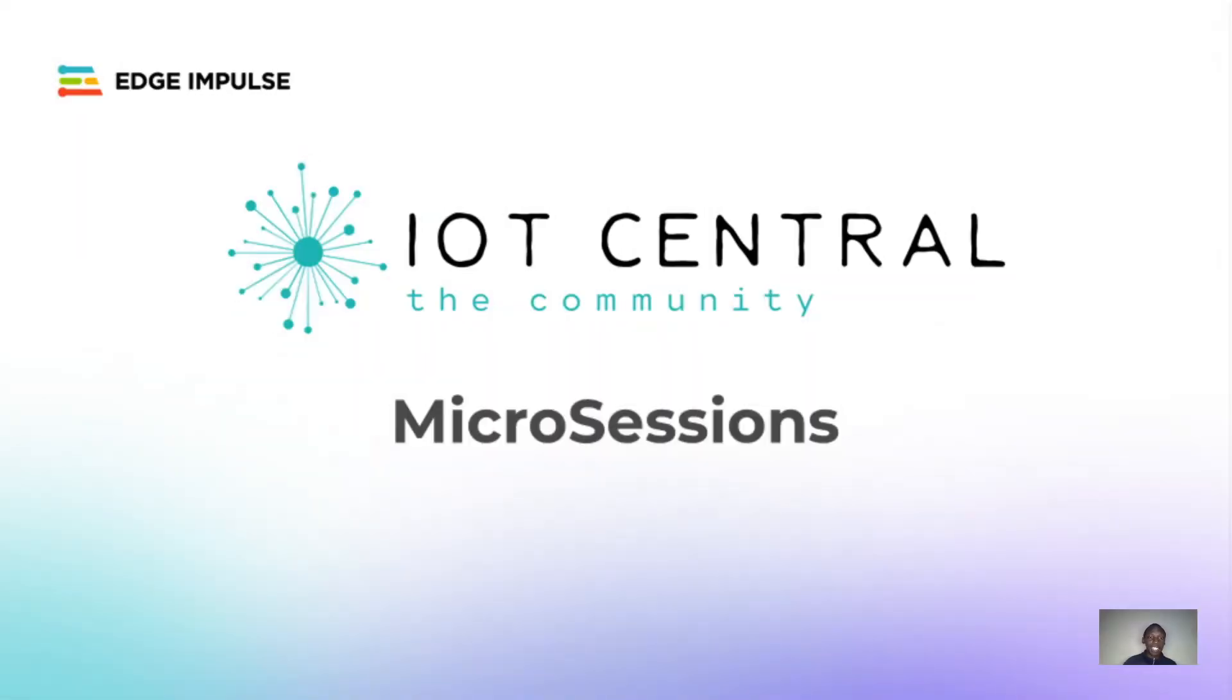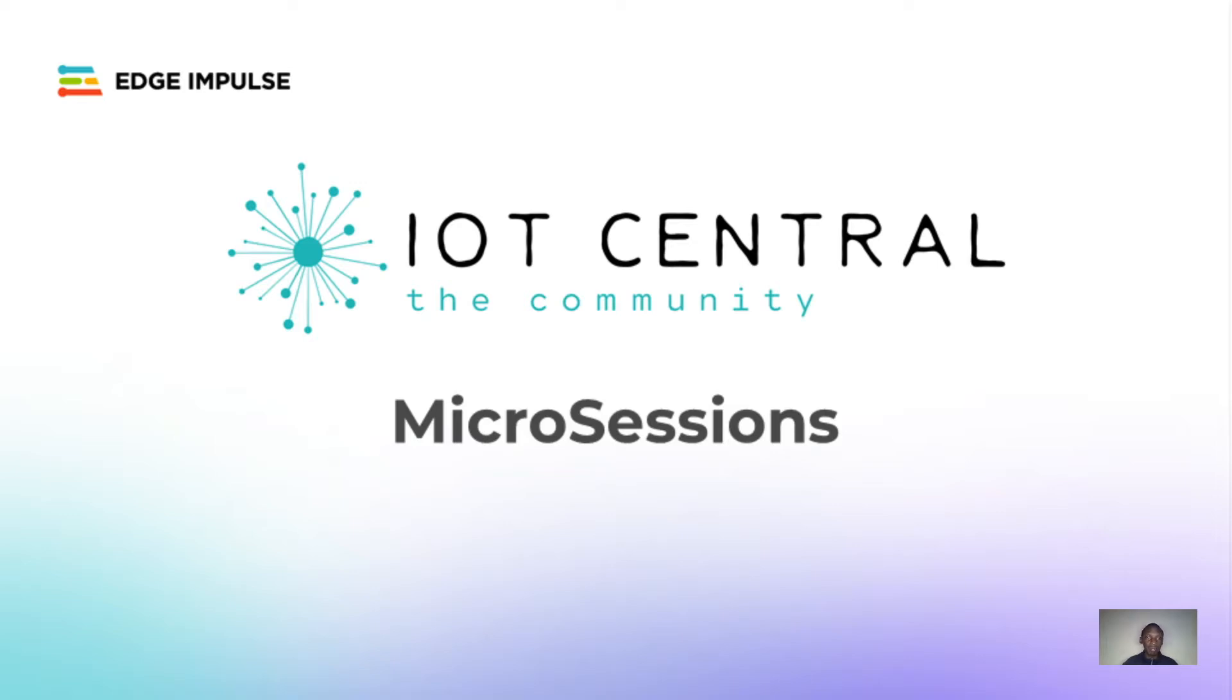Hi, and welcome to another IoT Central Micro Session. If you have any questions, please ask them in the chat window below your screen. We will follow up with any unanswered question using the email address you registered with.